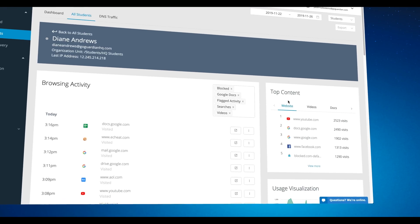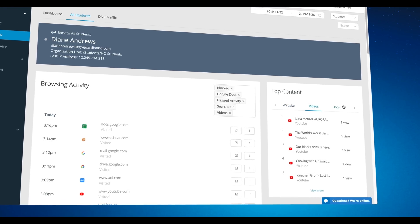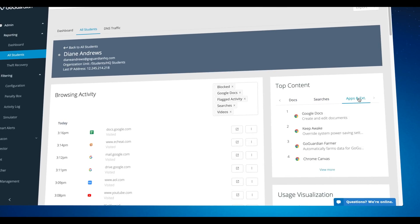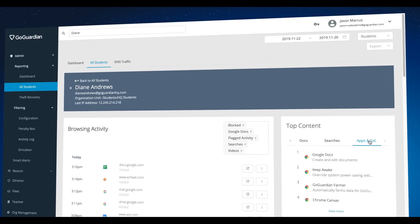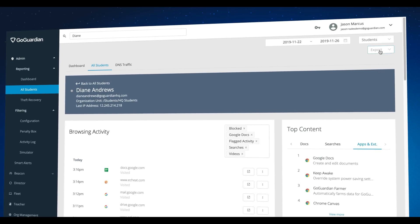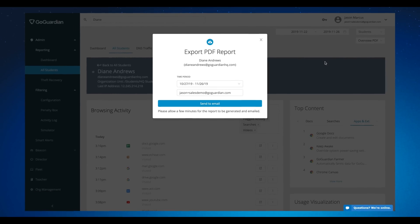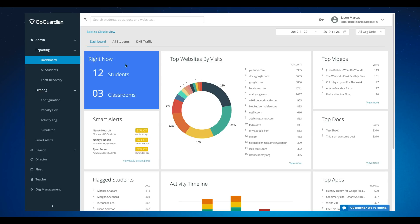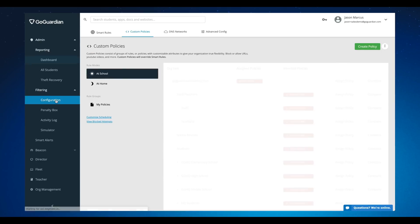You can see the top websites visited, top videos viewed, as well as installed apps and extensions. You can also export this into an overview PDF report or CSV file. But maybe you want to change what students can or can't do on their school devices — this brings us to filtering.